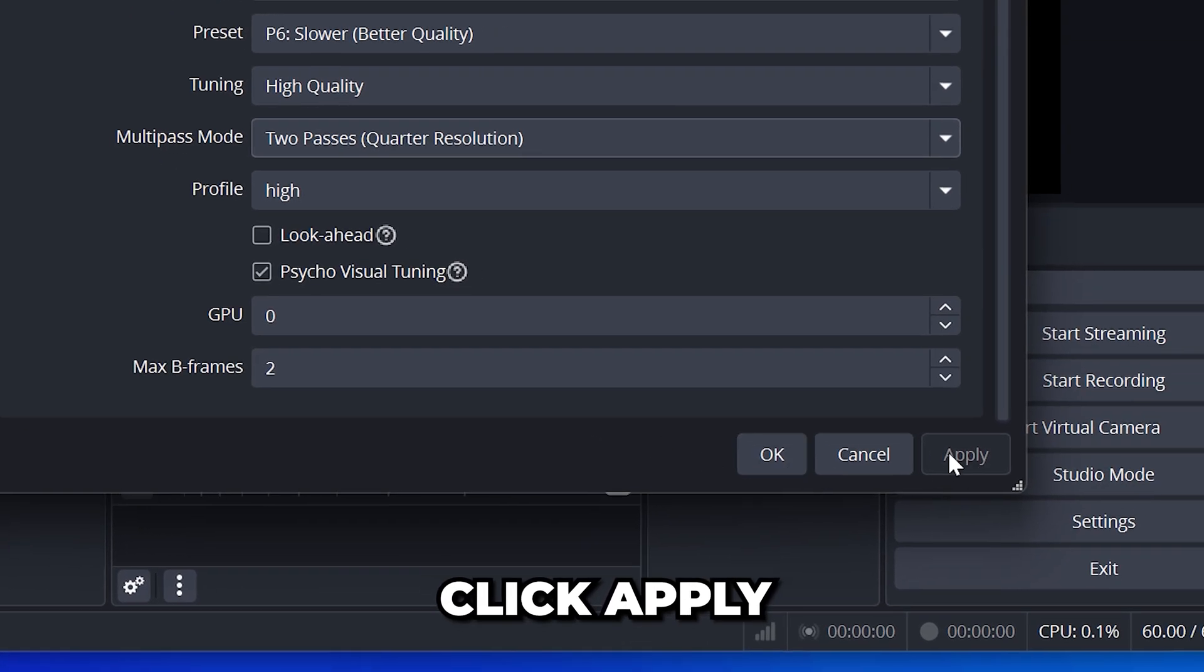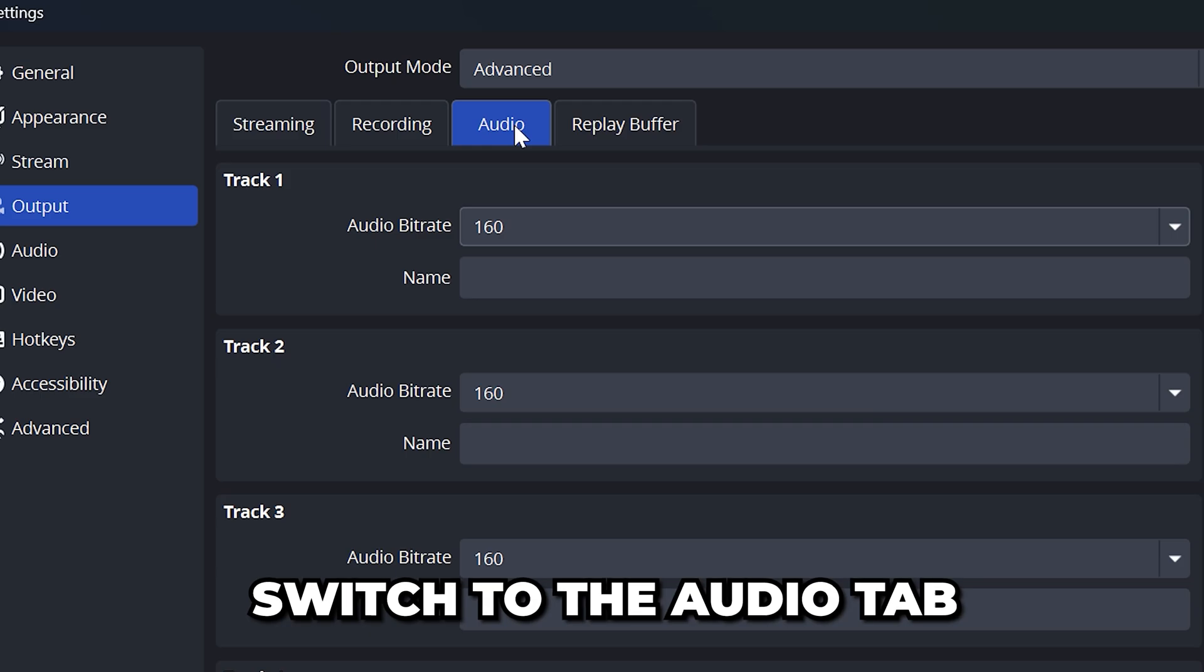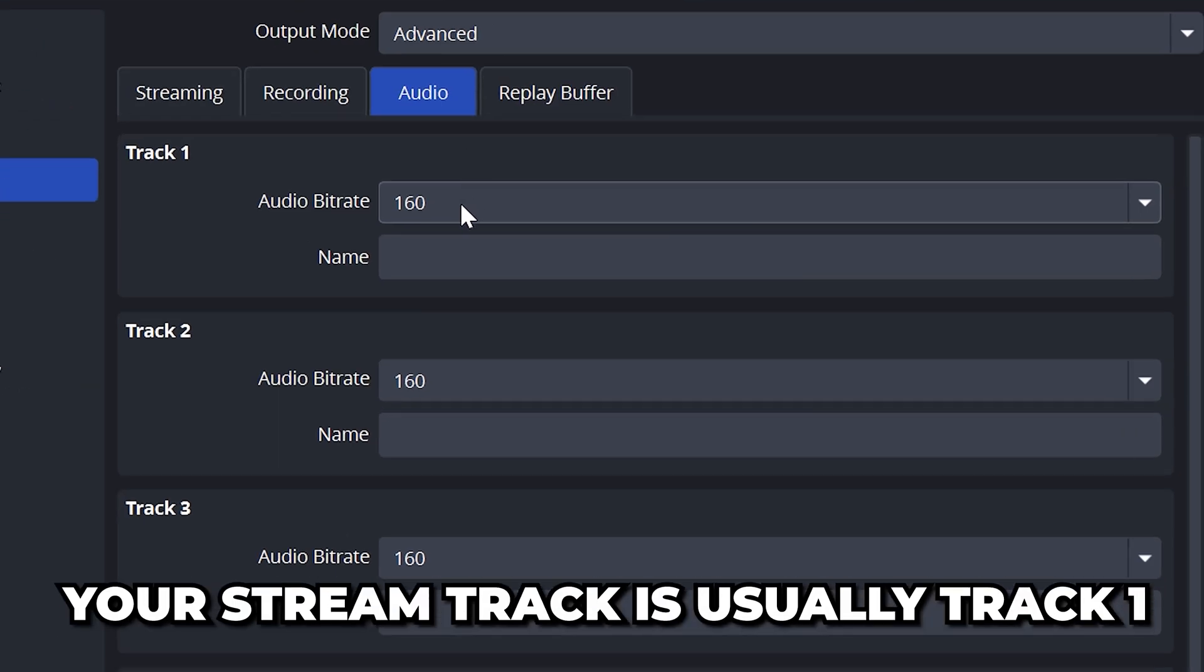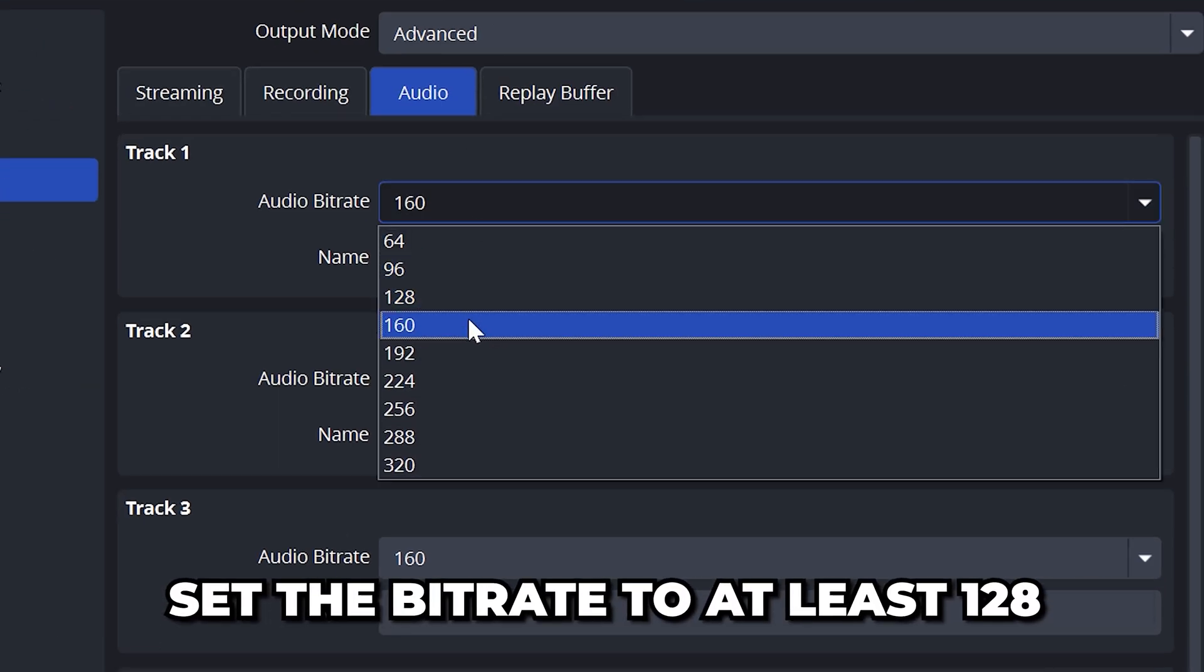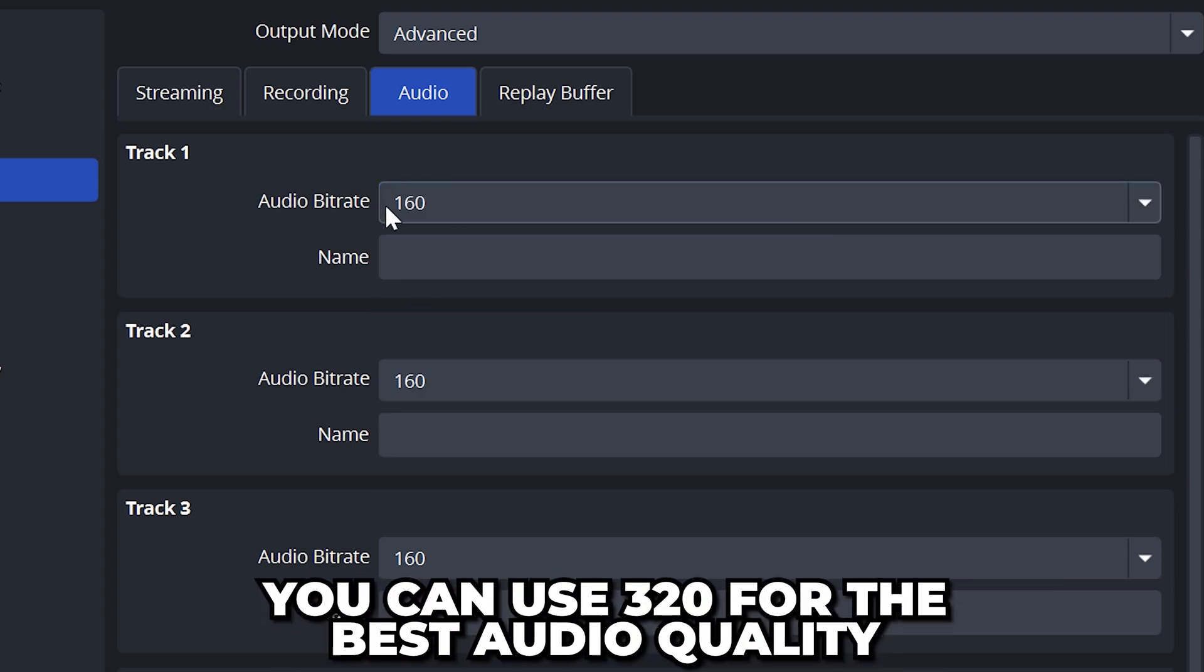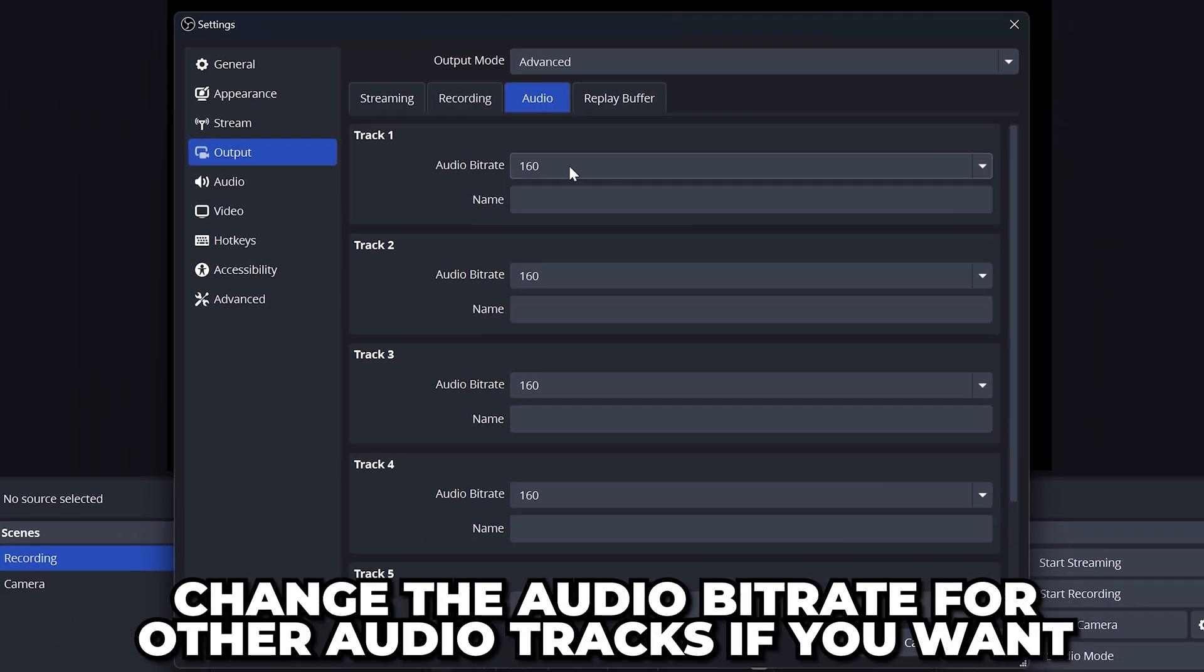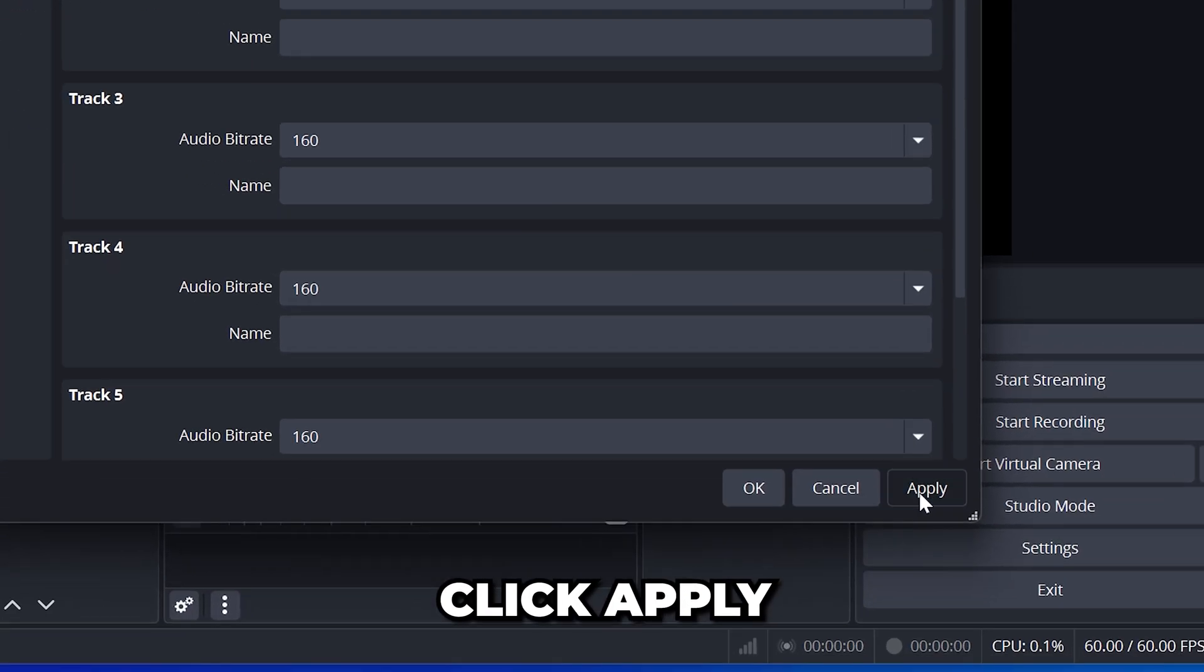Click the apply button then go up and switch to the audio tab. Find your stream audio track, typically track 1. Then set the bitrate to at least 128. I leave mine set to 160, however for the best audio quality you can use 320. If you have audio issues try selecting 128. Go through and change the audio bitrate for other tracks if you wish then click apply.